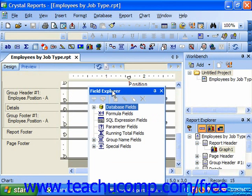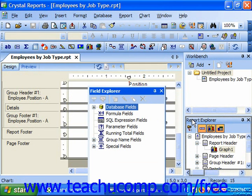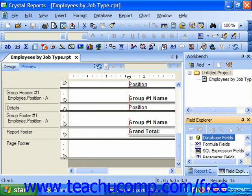If you wish to embed a floating explorer, simply click and drag it into the area of the report where you would like it to appear.